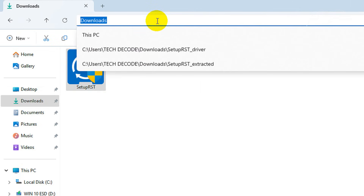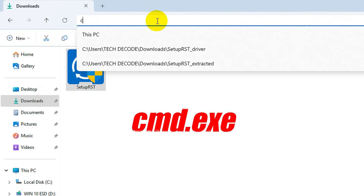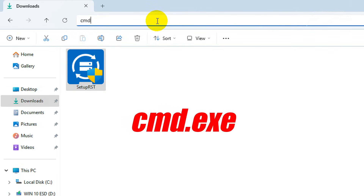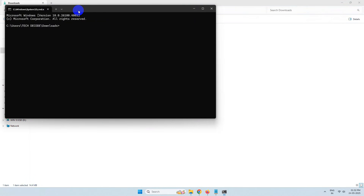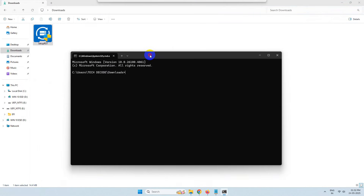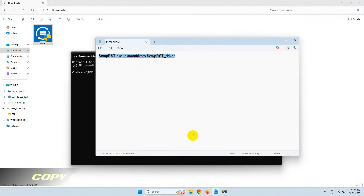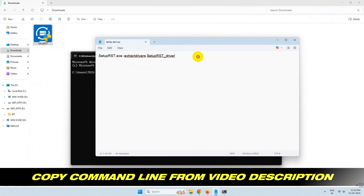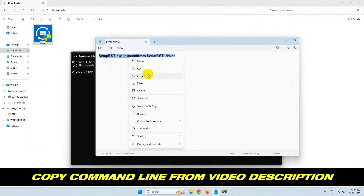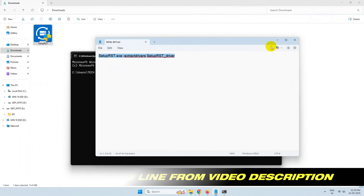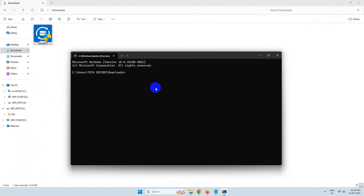Go to your address bar and search for cmd.exe and hit enter. Now go to the video description and copy this command line, paste it in the CMD window and hit enter.